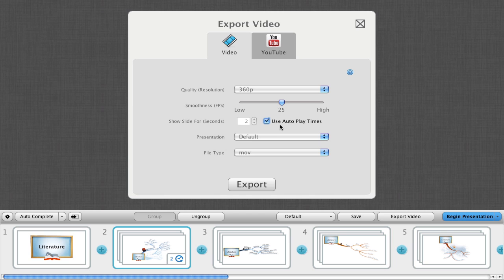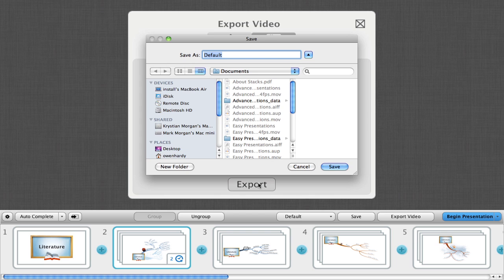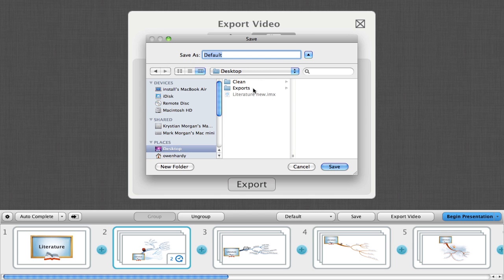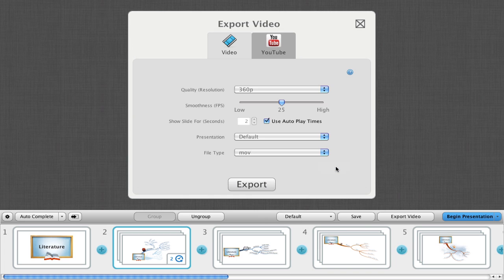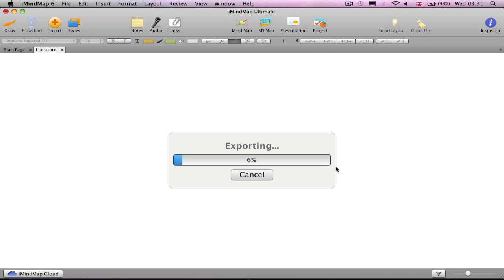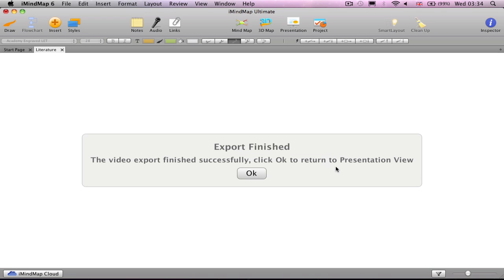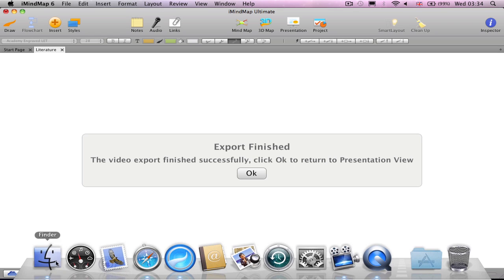When you're ready, press export. Choose a file name and a location on your computer to save it to and choose save. Now that iMindmap has finished exporting, the presentation video is ready for us to view.